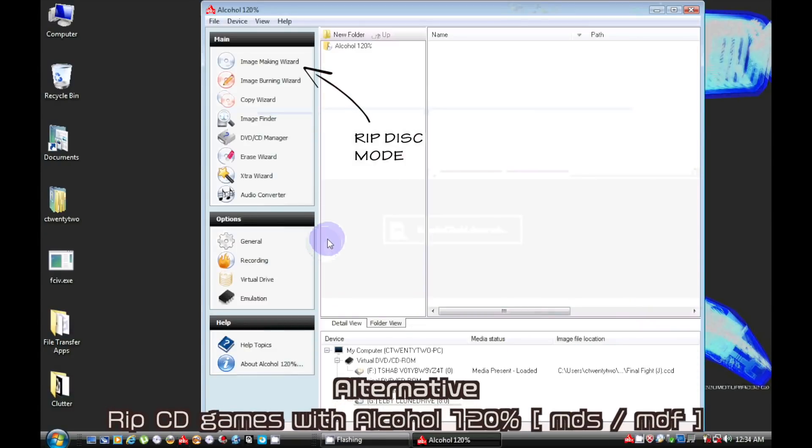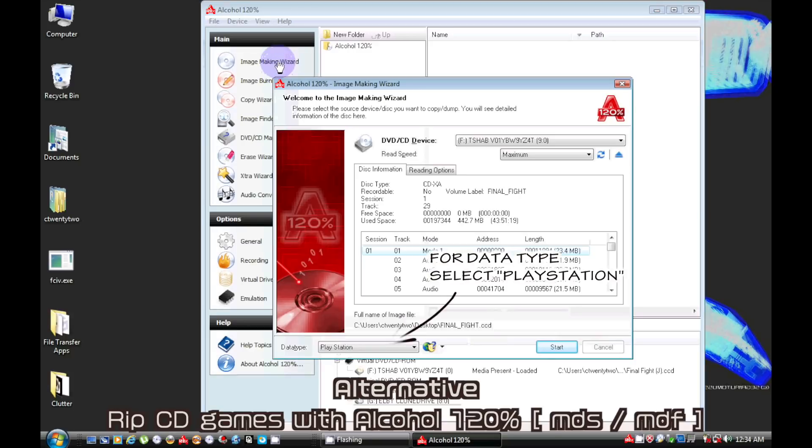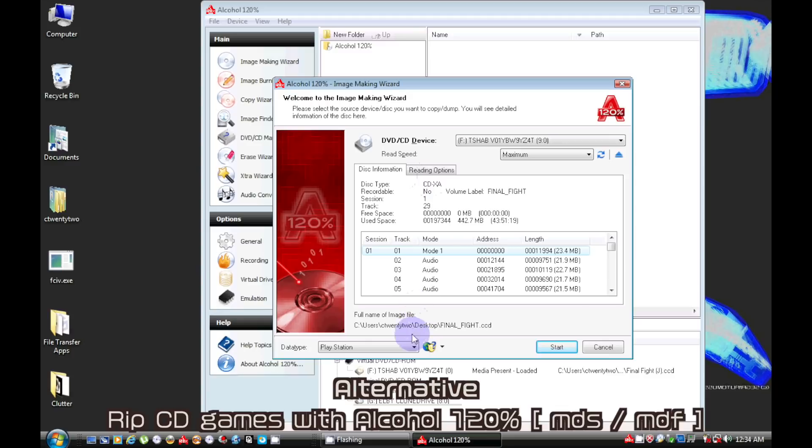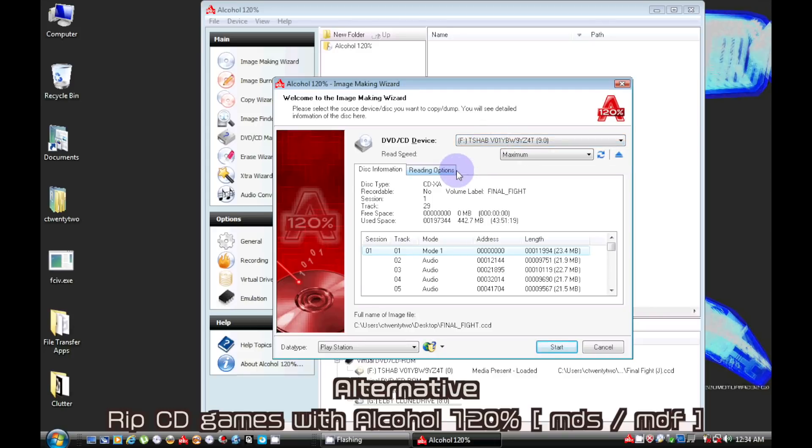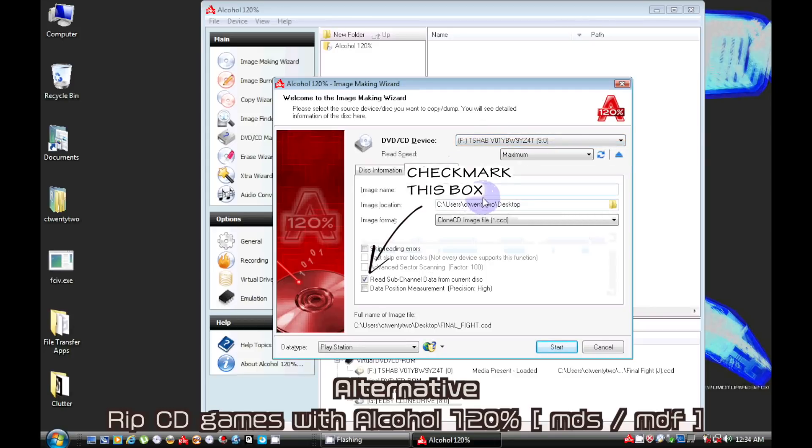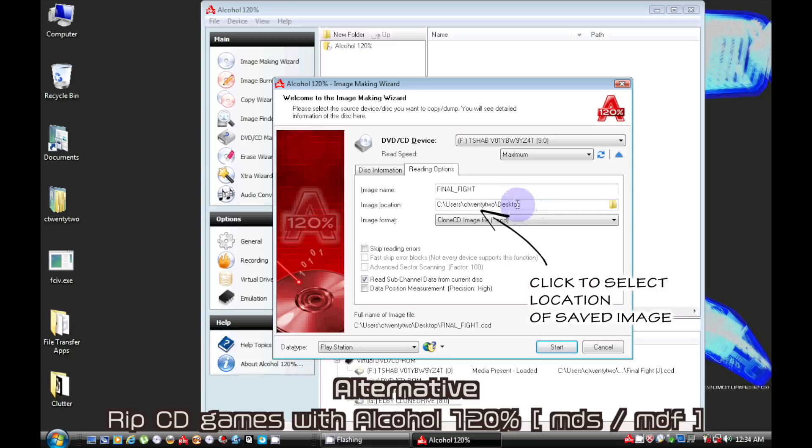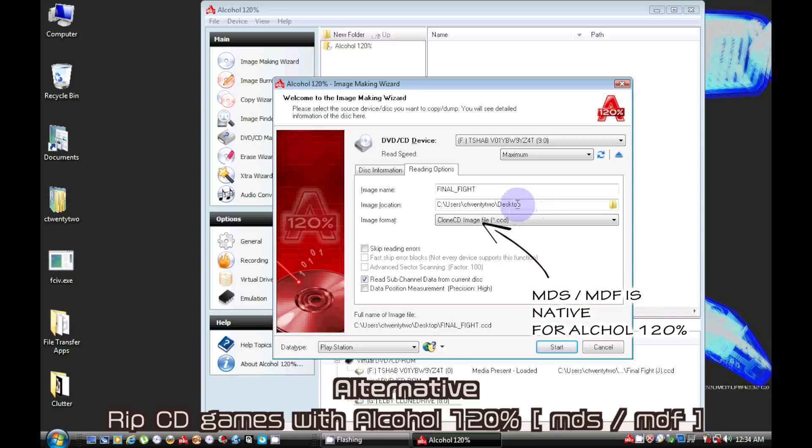I also had Alcohol installed years ago but just make sure you use the PlayStation option. Its native file formats are MDF and MDS.